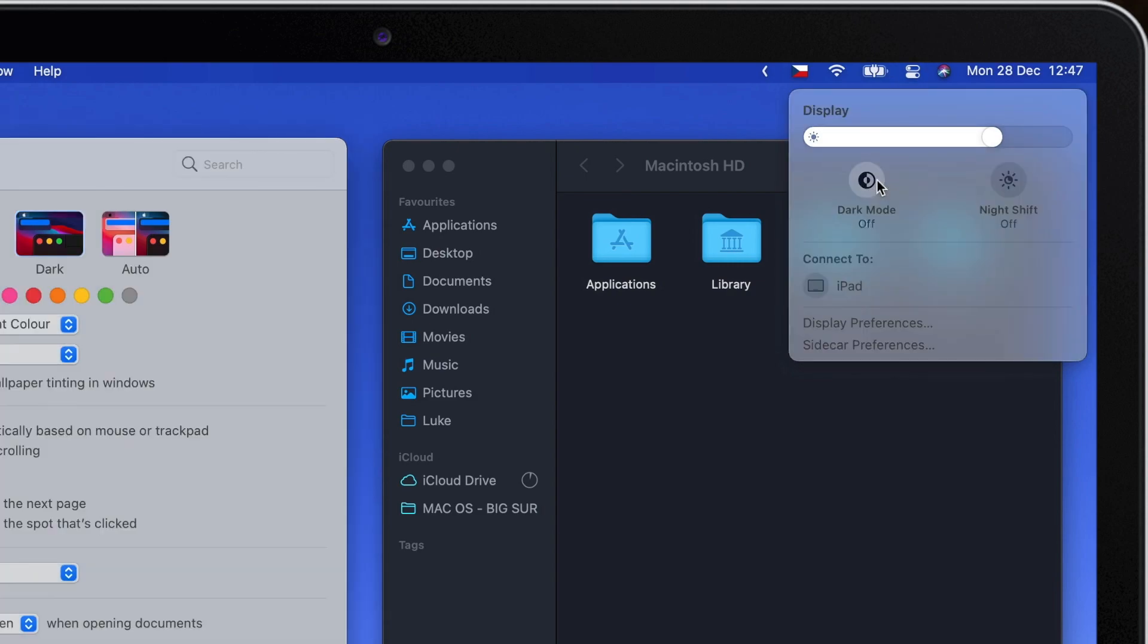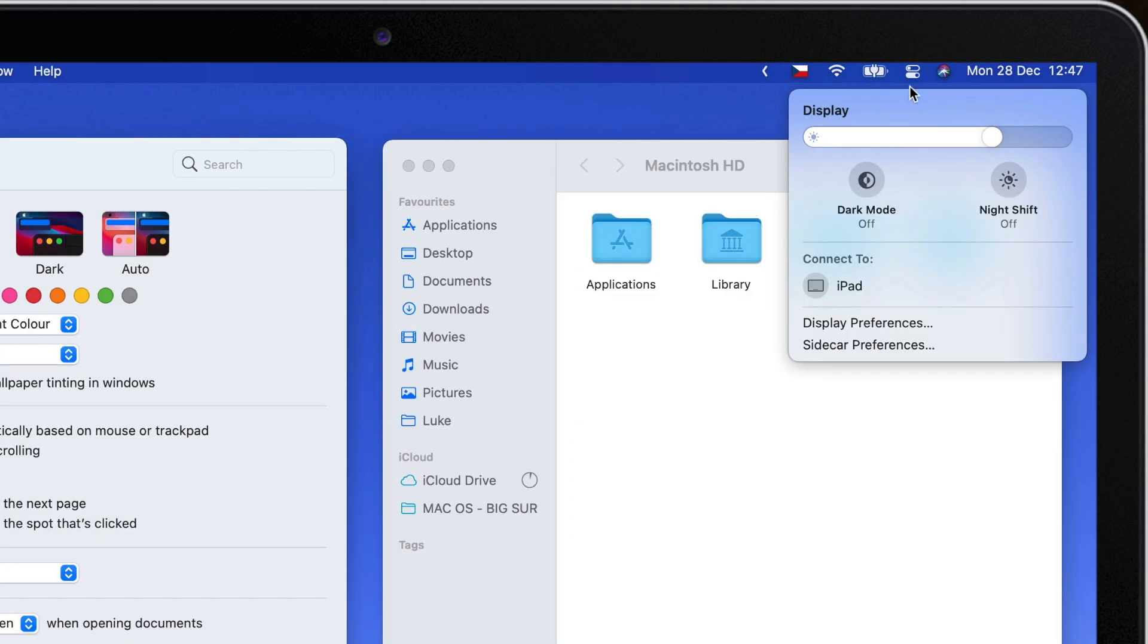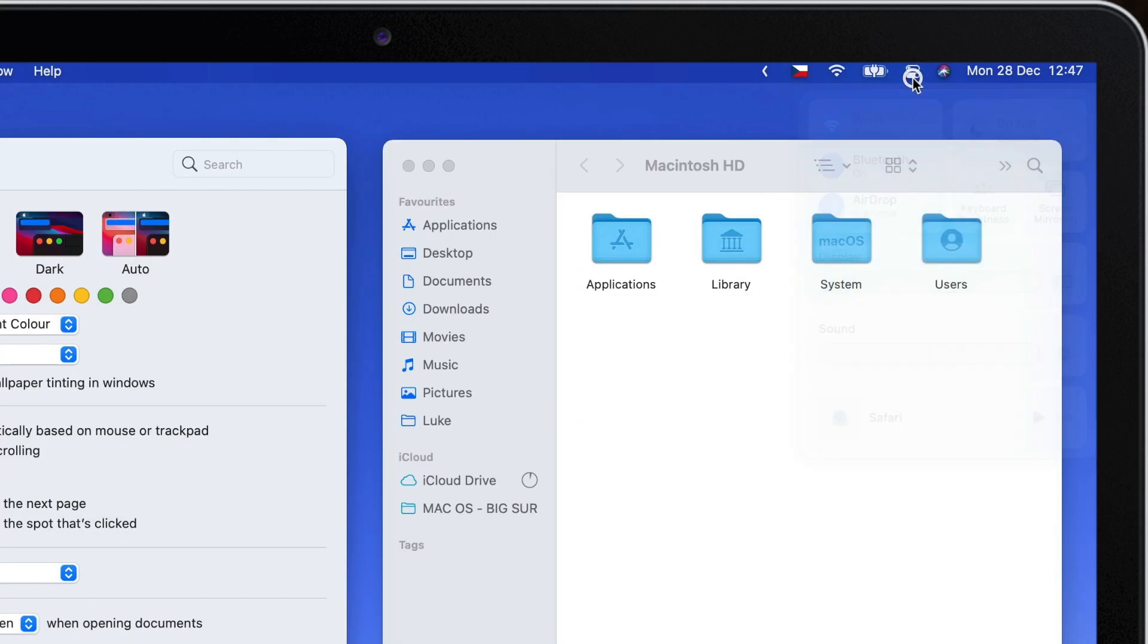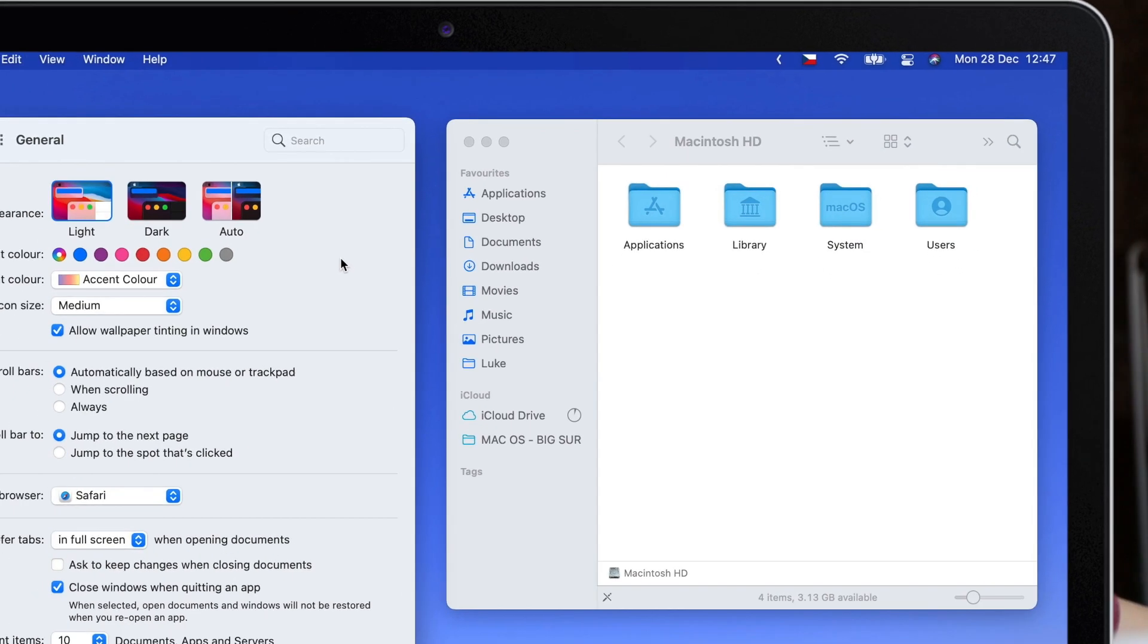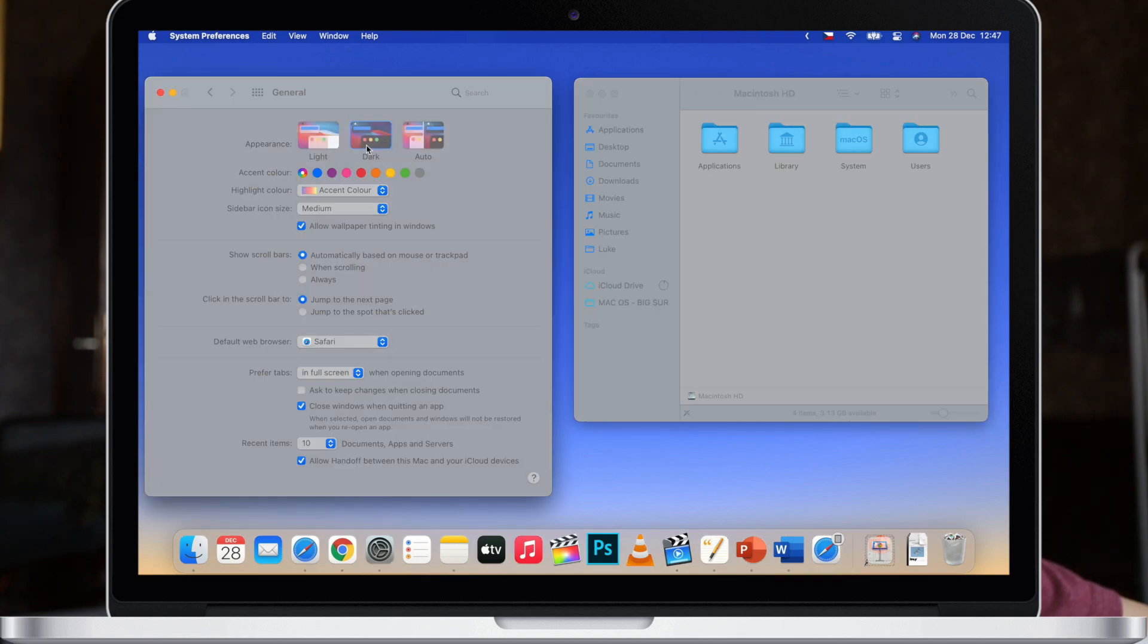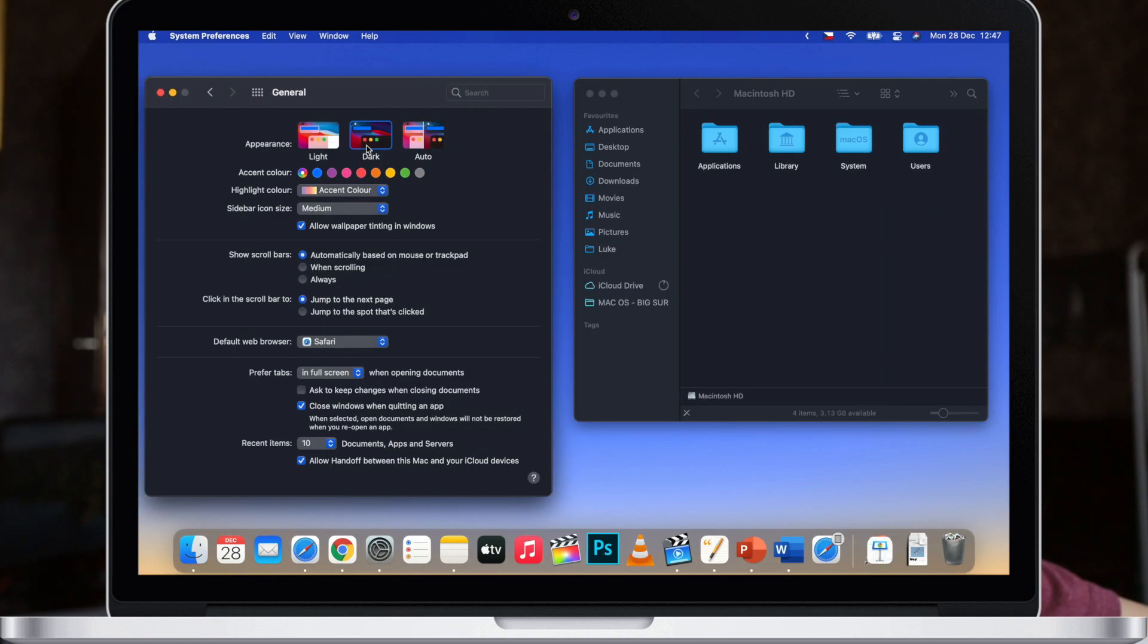When I turn it on you can see that the dynamic desktops also change to reflect that dark mode is on. All the windows change very drastically, they are all dark and black.